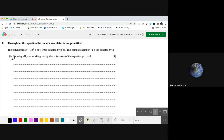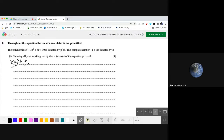First, you have z equals to x plus iy. Since it's denoted by u, I'm going to write u equals to x plus iy. Remember, showing all your working, verify that u is a root of the equation p(z) equals 0.